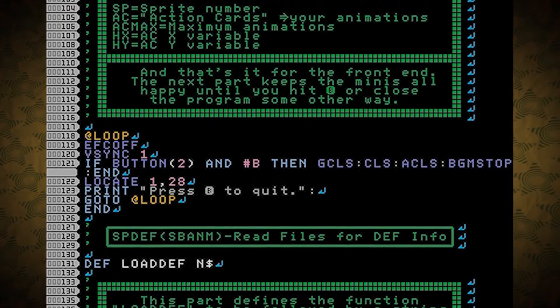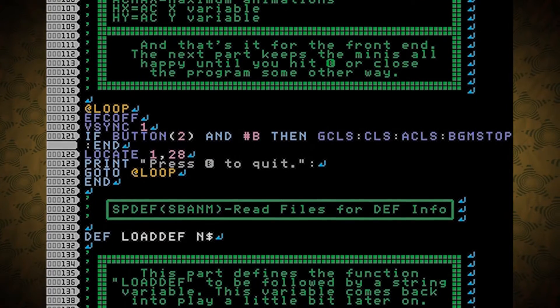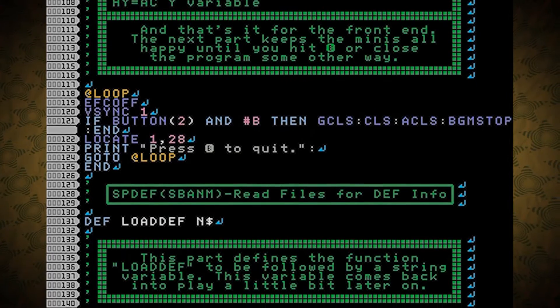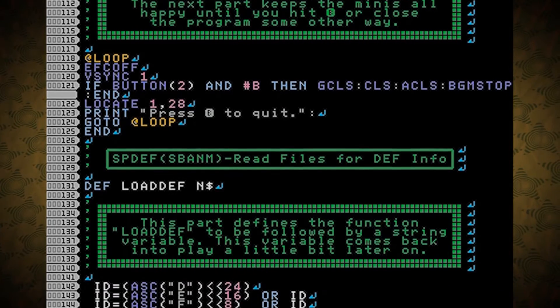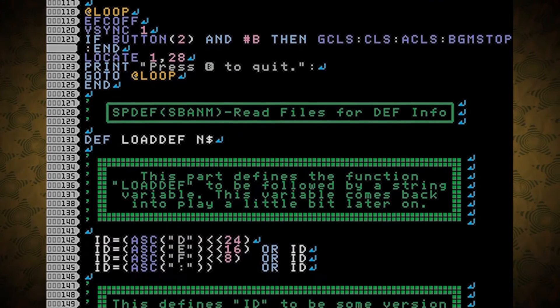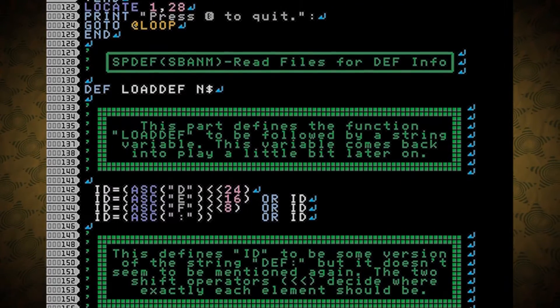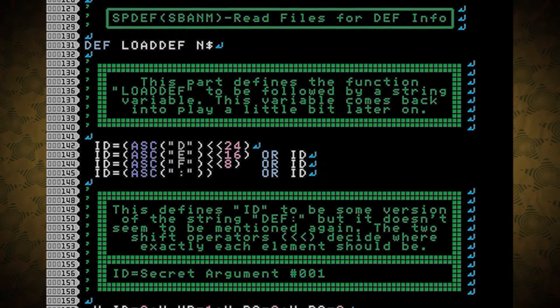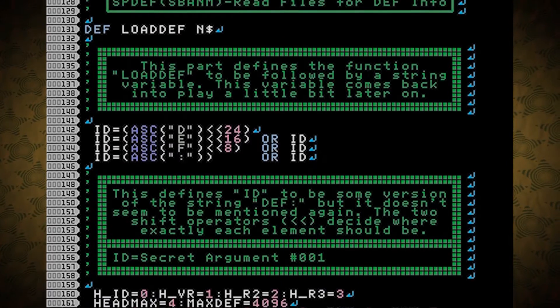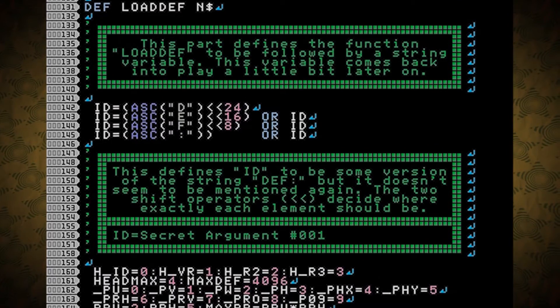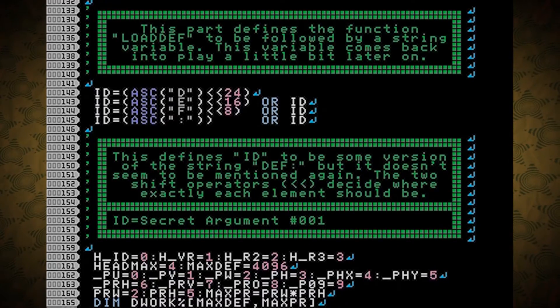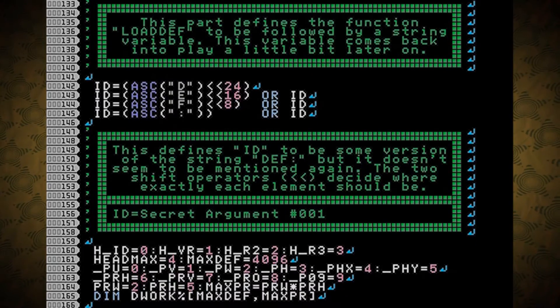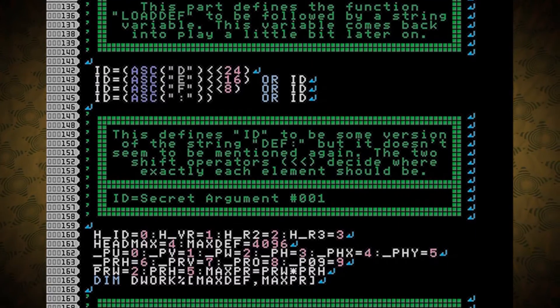The next part keeps the minis all happy until you hit B or close the program some other way. And that leads us to spdef, which I guess does or did have S-B-A-N-M in it, which reads files for def info. This part defines the function loadDef to be followed by a string variable. This variable comes back in play a little bit later on.